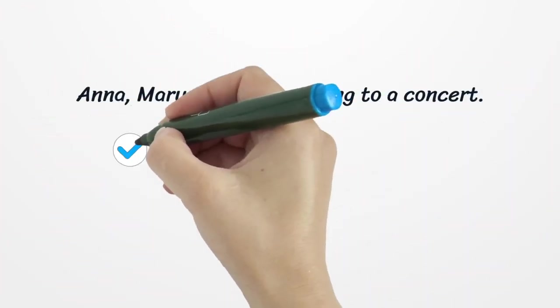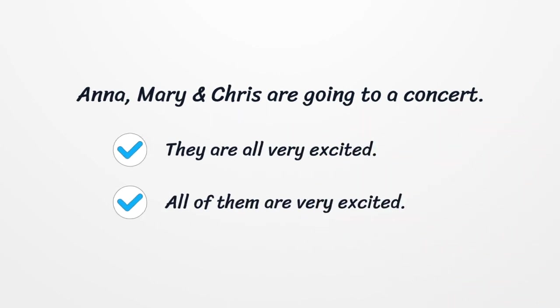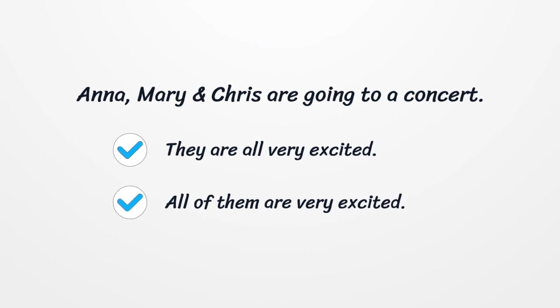Anna, Mary and Chris are going to a concert. They are all very excited. You can also say, all of them are very excited.